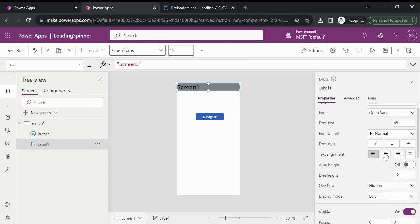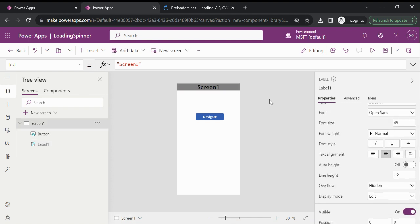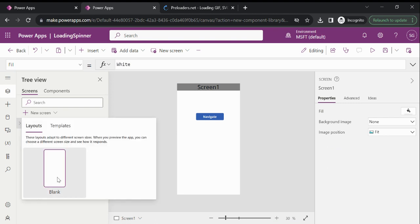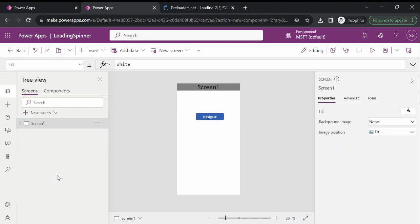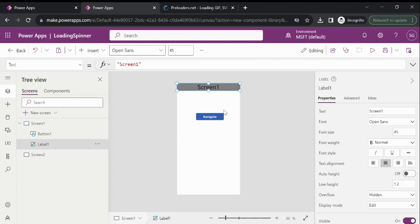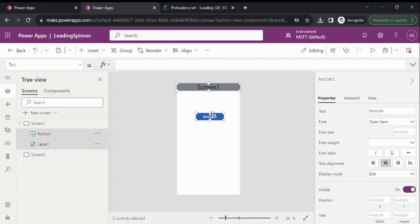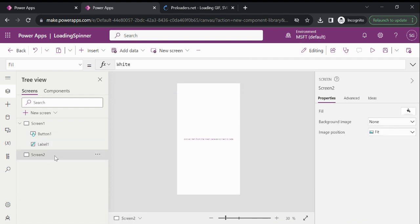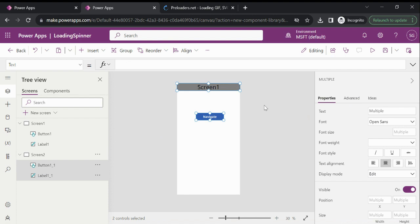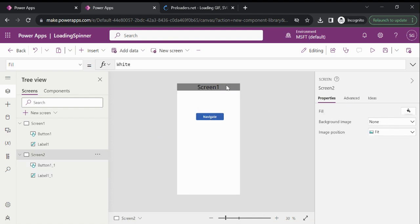Now let's add another screen — I will explain why I am adding this. Let's copy and paste, and change the label text from Screen One to Screen Two.